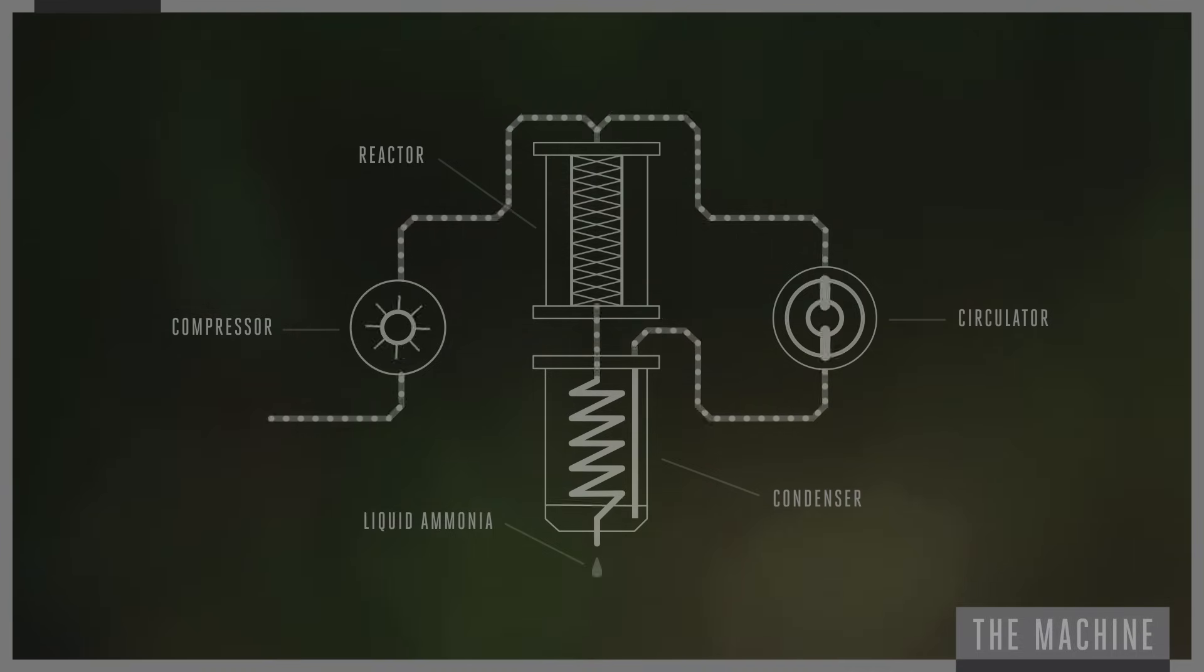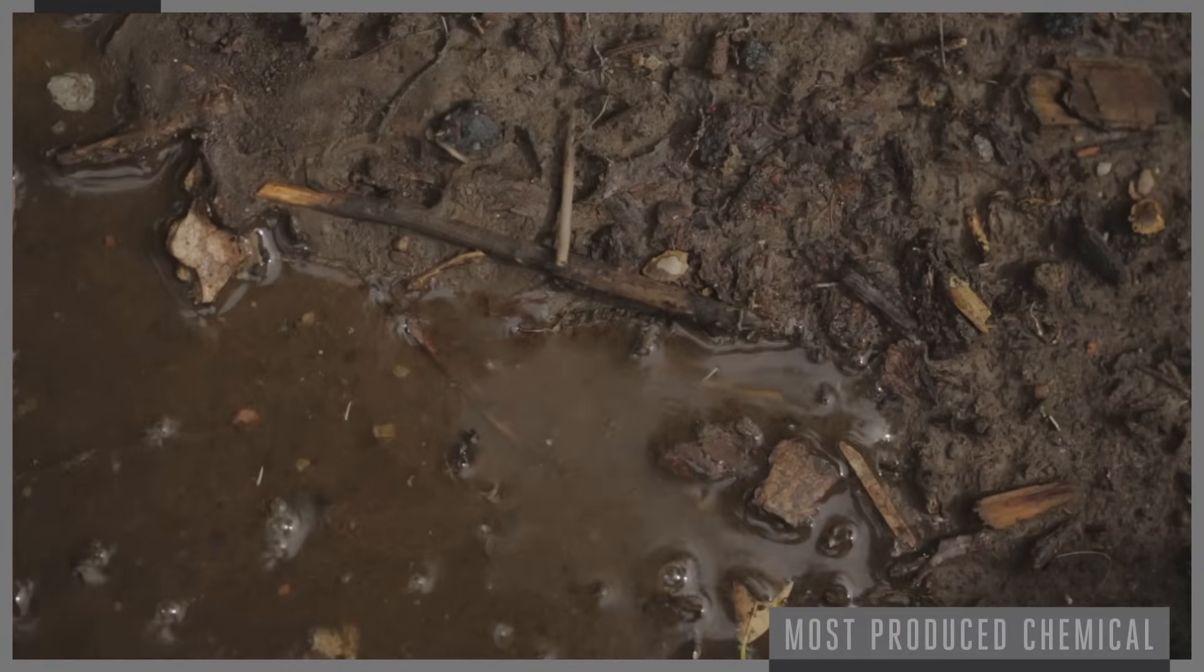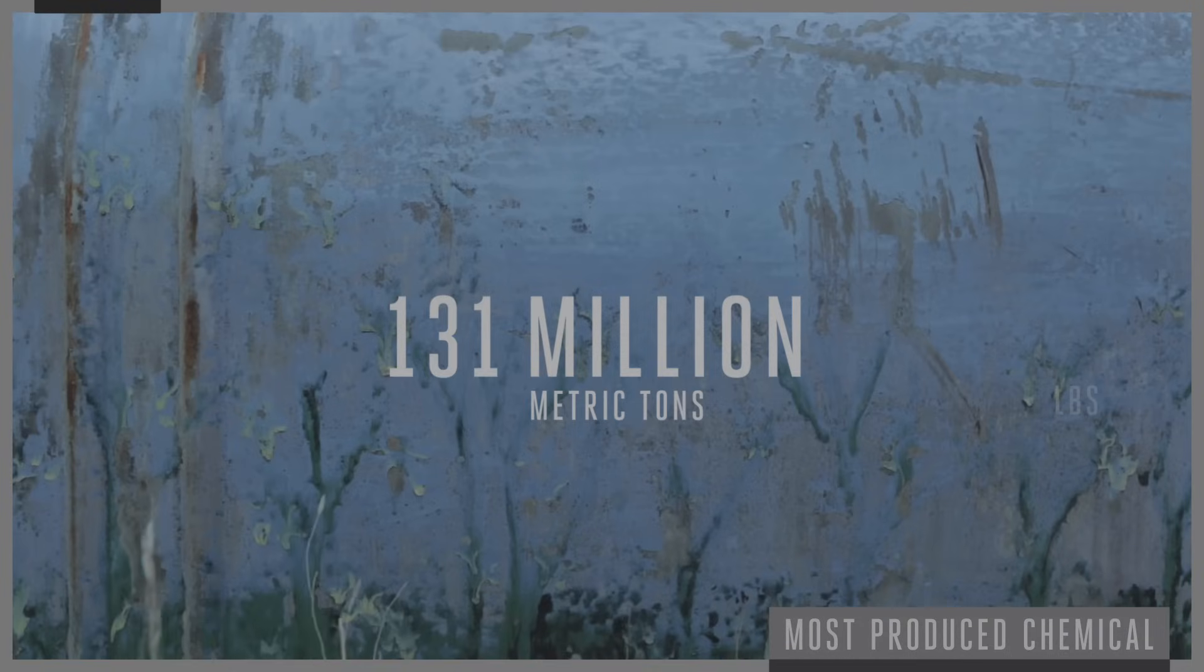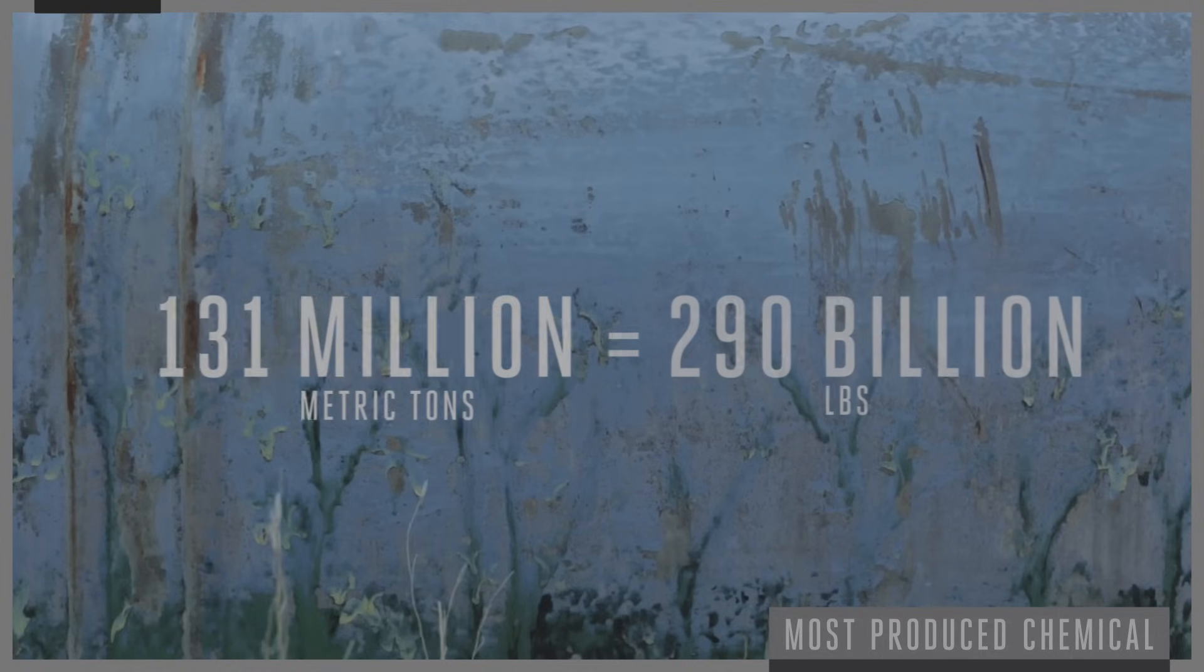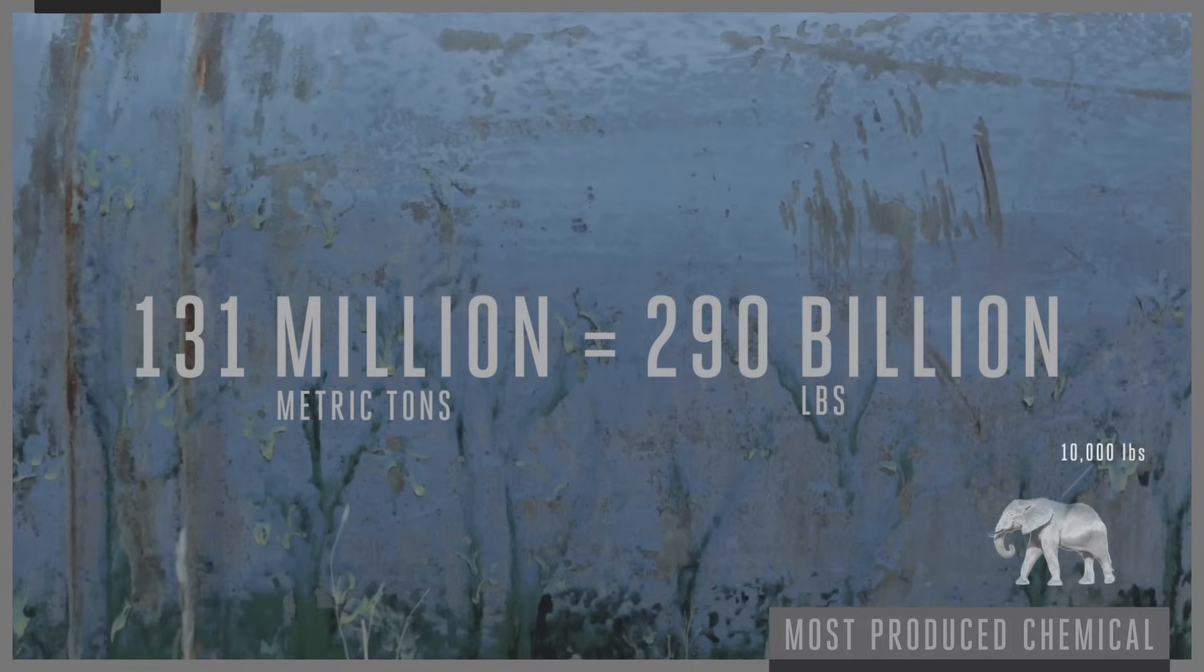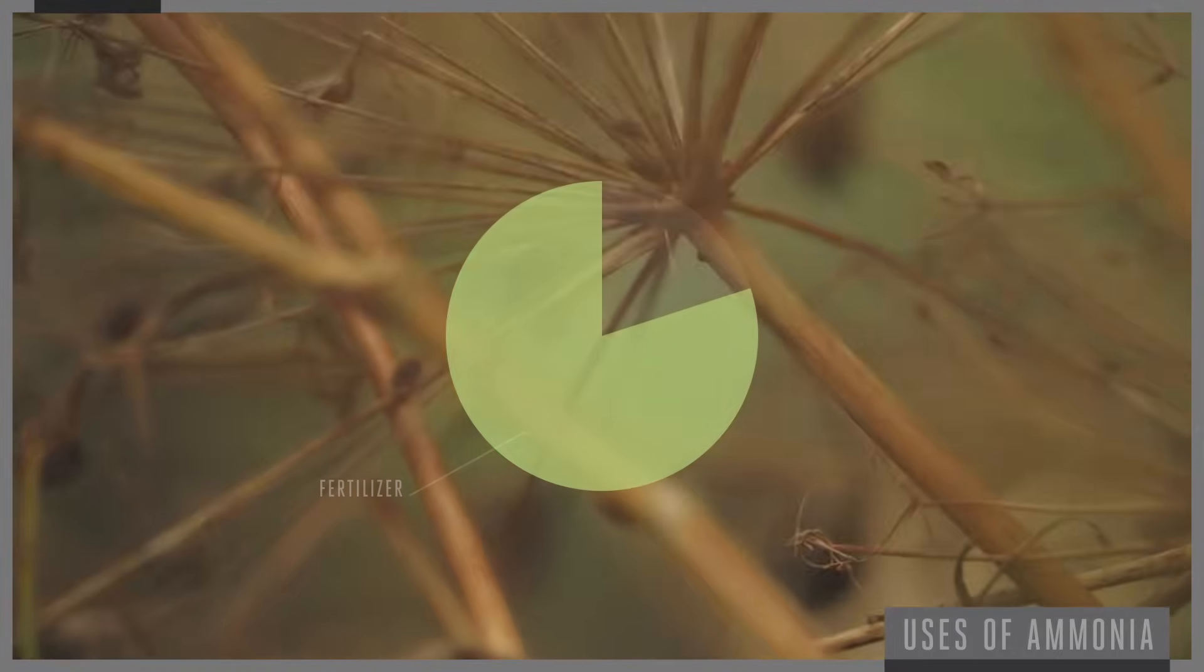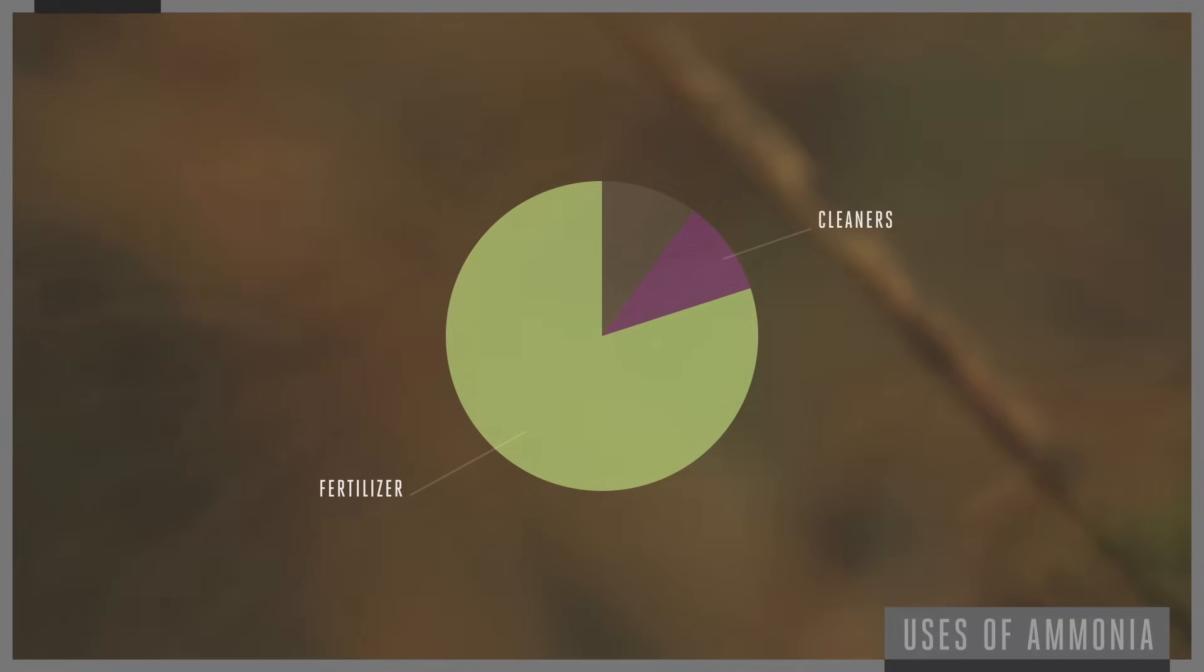Today, ammonia is one of the most produced chemical compounds in the world. Roughly 131 million metric tons are produced a year, which is about 290 billion pounds of ammonia. That's about the mass of 30 million African elephants, weighing roughly 10,000 pounds each. 80% of this ammonia is used in fertilizer production, while the rest is used in industrial and household cleaners and to produce other nitrogen compounds such as nitric acid.